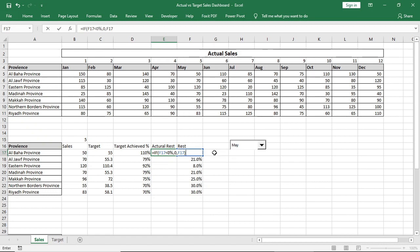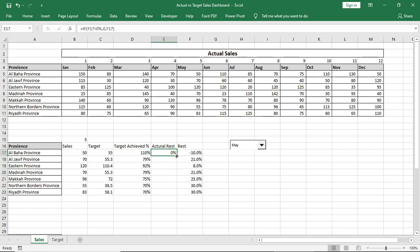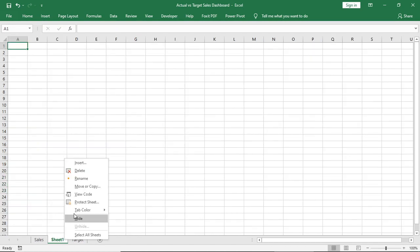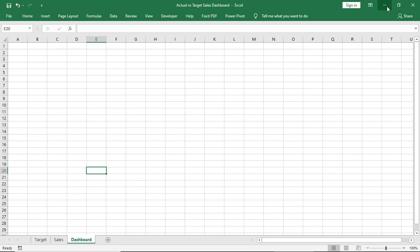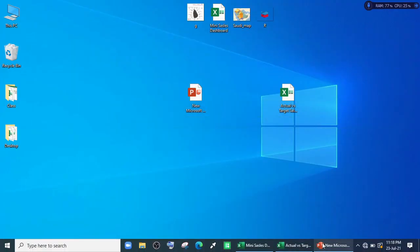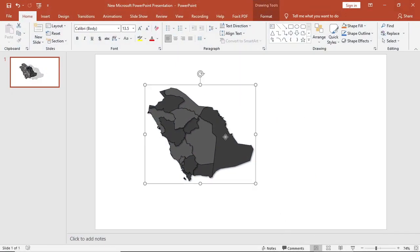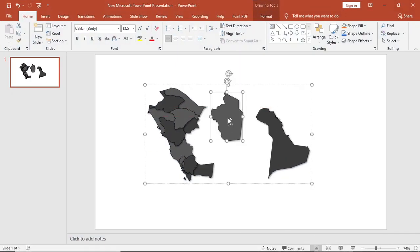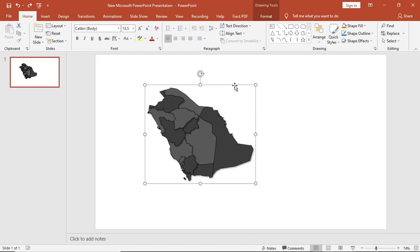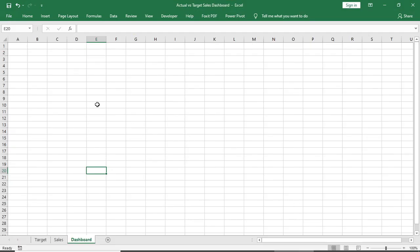Now create a new sheet, rename it to Dashboard. Now I'll insert a map for my dashboard. I already have prepared it in PowerPoint. I'll copy this map and I'll paste it in this dashboard sheet.